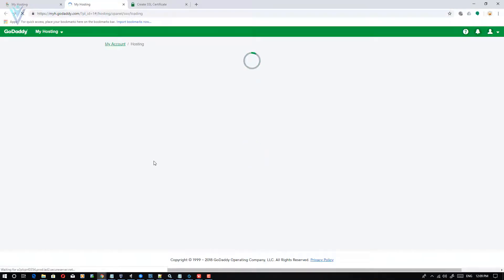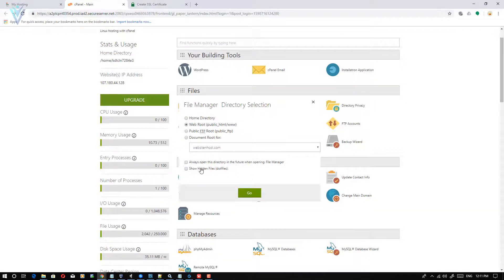I'm going to open the GoDaddy control panel and open the file manager. Make sure you check the checkbox to show hidden files or dot files, because .well-known — when created on Linux — is a dot directory and is hidden by default. That's why we need to enable show hidden files.